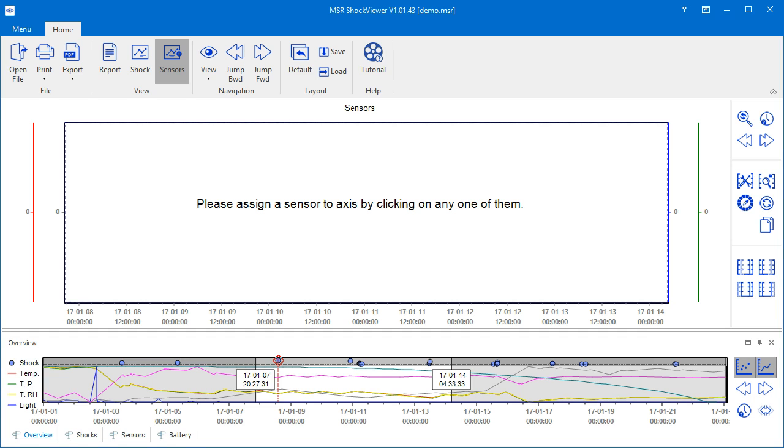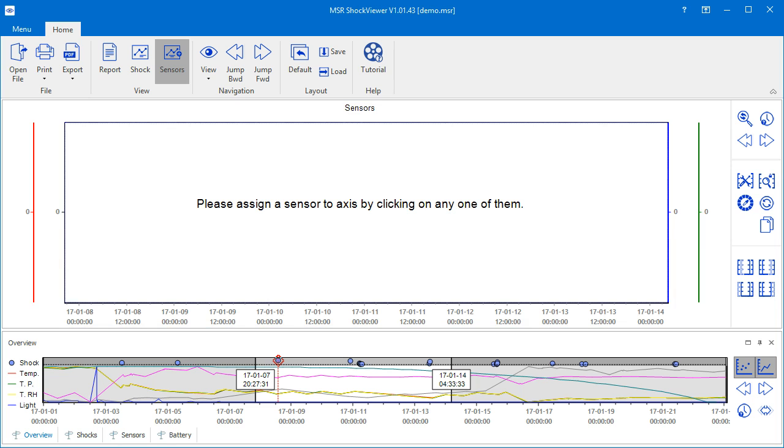The sensors view is split into two parts by default. The upper part that is empty here, called sensors, will host the measured curves while we find again the overview in the lower part.